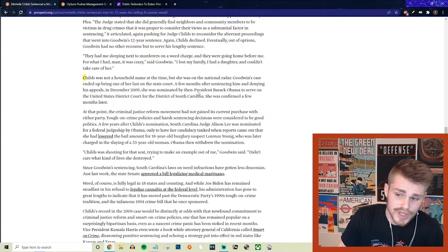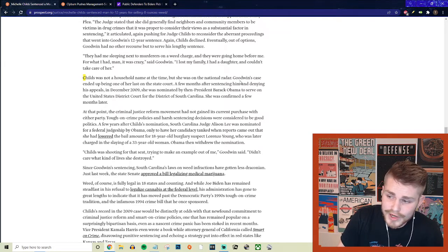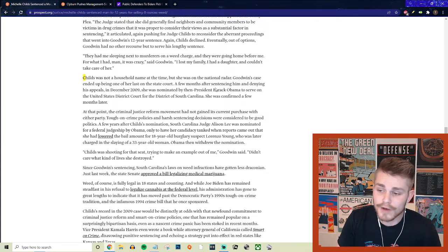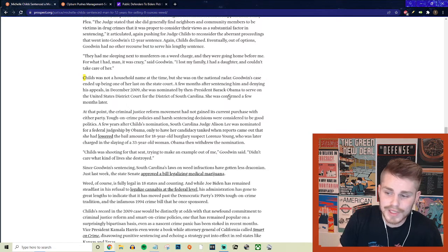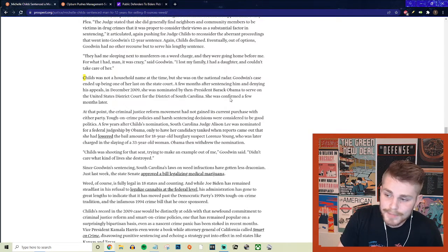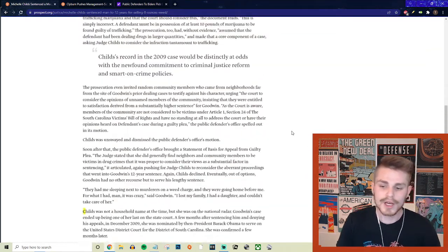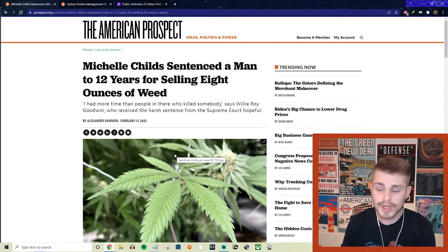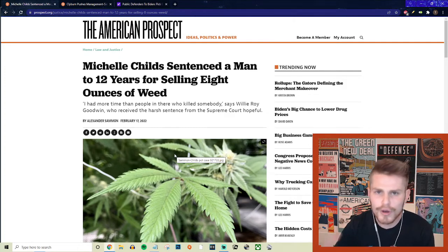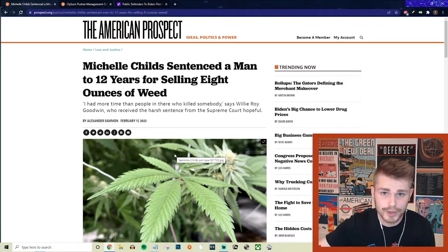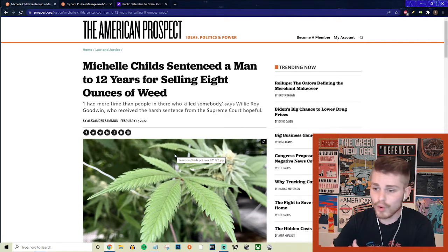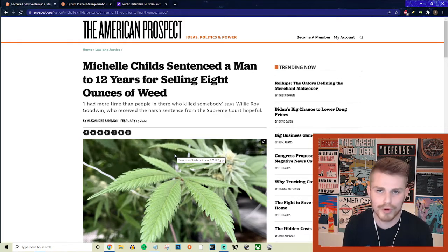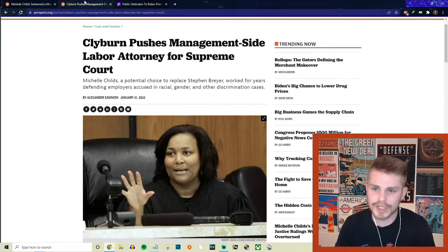So they say Childs was not a household name at the time, but she was on the national radar. And Goodwin's case ended up being one of her last on the state court. A few months after sentencing him and denying his appeals, in December 2009, she was nominated by then President Barack Obama to serve on the United States District Court for the District of South Carolina. And she was confirmed a few months later. So again, just one reason here why this type of person, Michelle Childs, should not be put on the Supreme Court, somebody who has spent her career being extremely tough on crime on nonviolent drug offenders and giving them sentences that are completely unnecessary, given the standards and the actual evidence of the case, but using people and completely tearing apart their lives and their family's lives in order to try to get some sort of a career boost for herself. Absolute ghoul shit here.